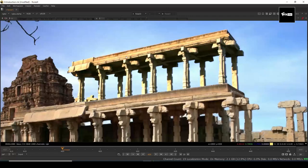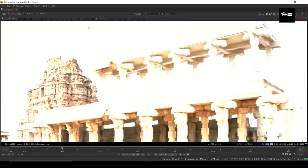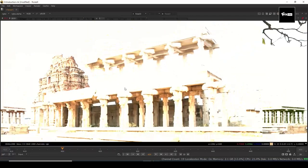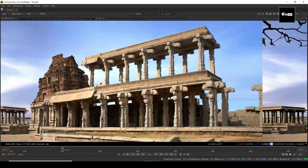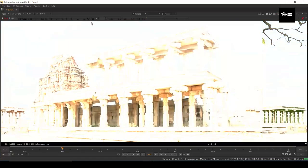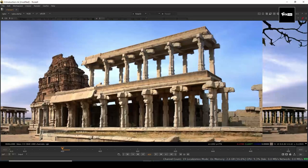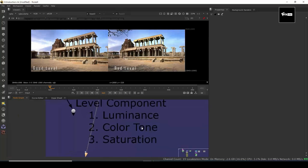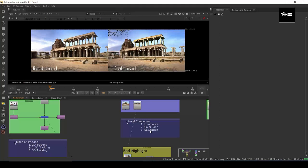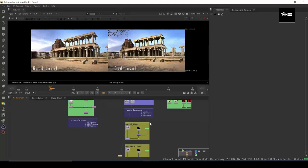Whenever you are doing any CG work, please take care that your leveling is good. Here is a good example of leveling — the amount of red in the shadow is almost matching, the shadow is matching, and the highlight is matching. To check your levels: if you want to check shadow, increase the gain; if you want to check highlight, decrease the gamma. If your highlight is matching, then everything is matching. We can differentiate leveling into three parts: luminance, color tone, and saturation.